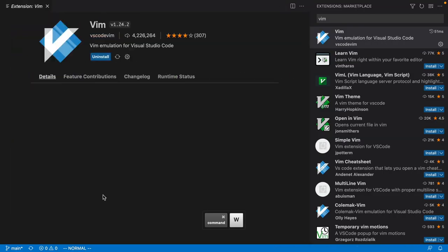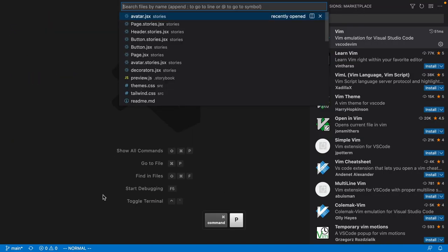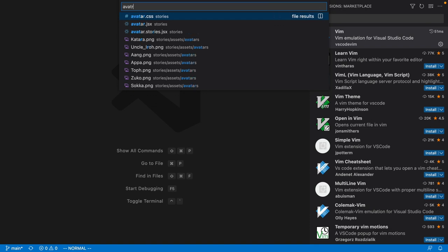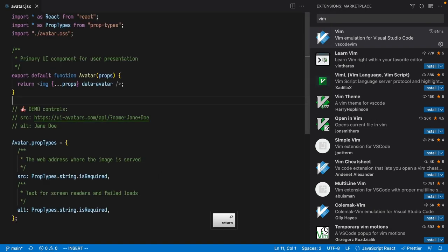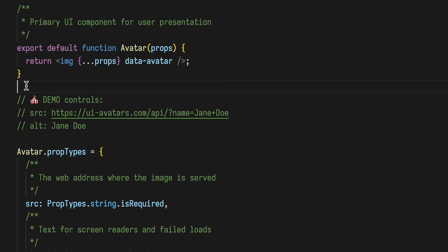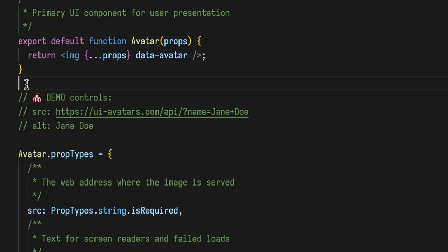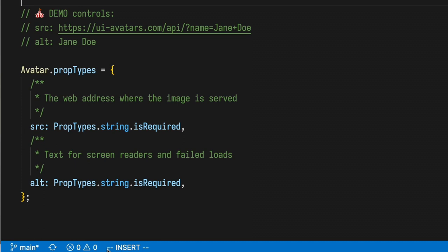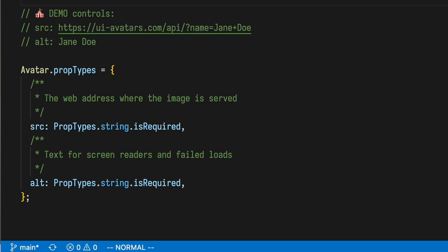Let's close these up again and open our avatar file once more. We'll see that we're now in Insert Mode, as shown in the status bar. We can get out of Insert Mode by hitting Escape — now we're in Normal Mode — and we can get back into Insert Mode by hitting I.